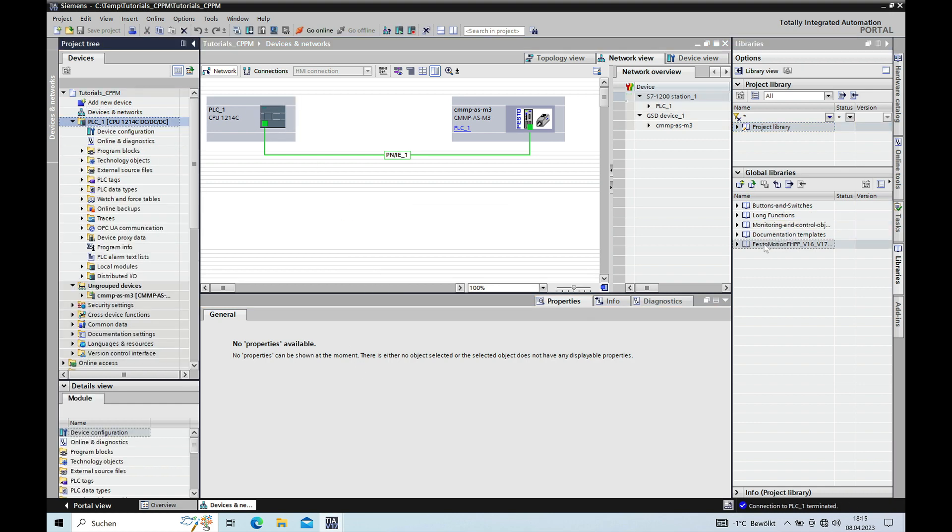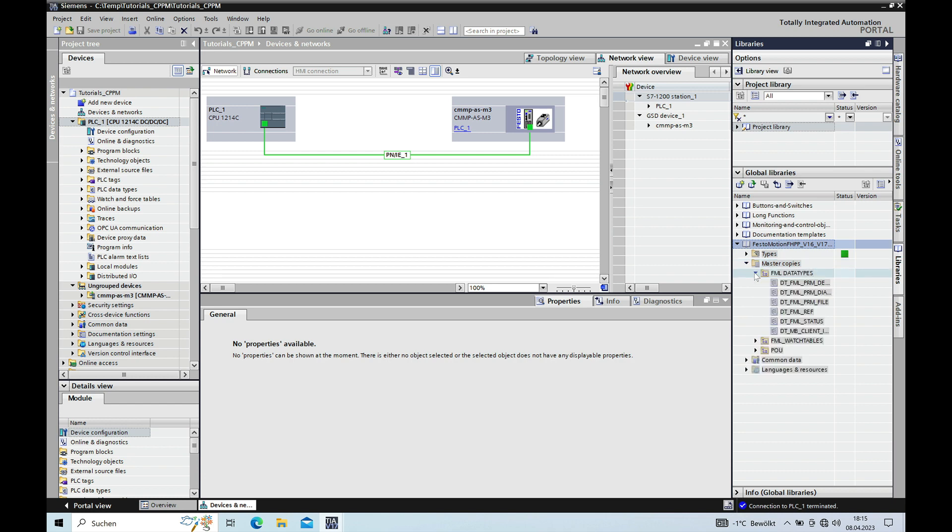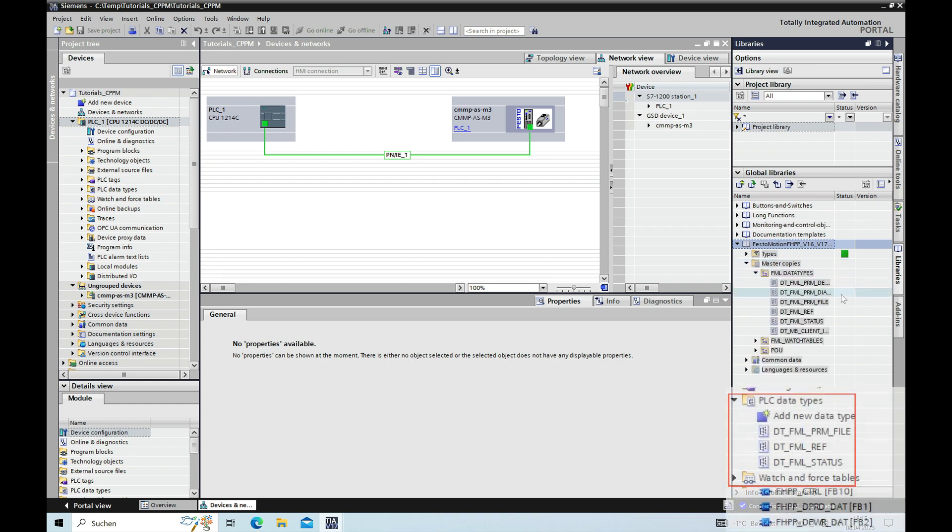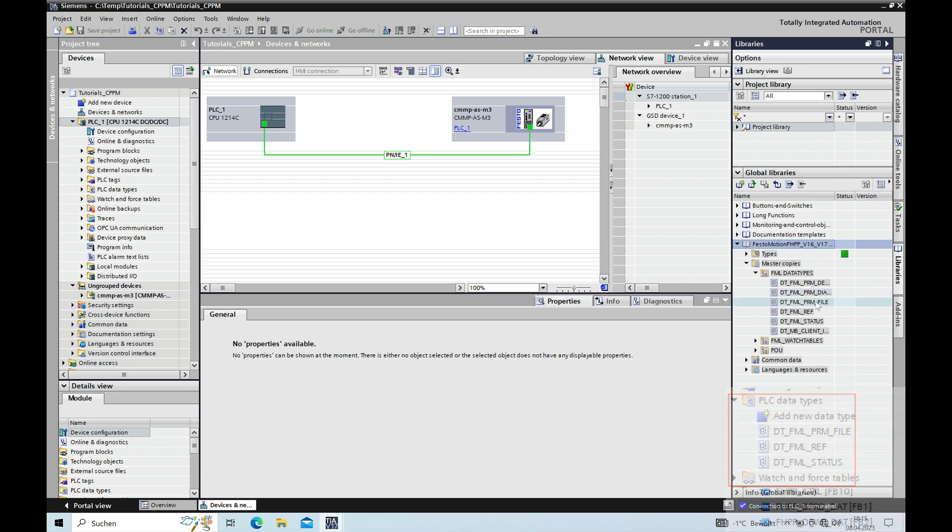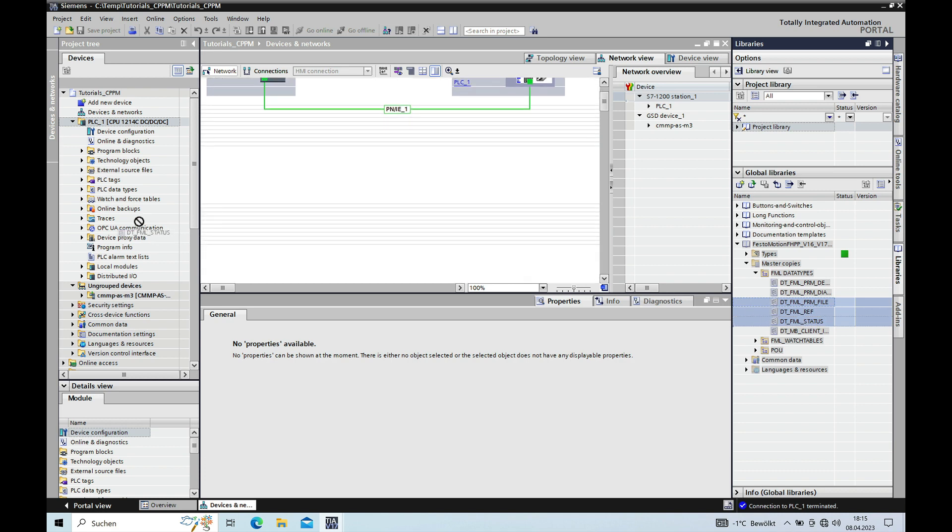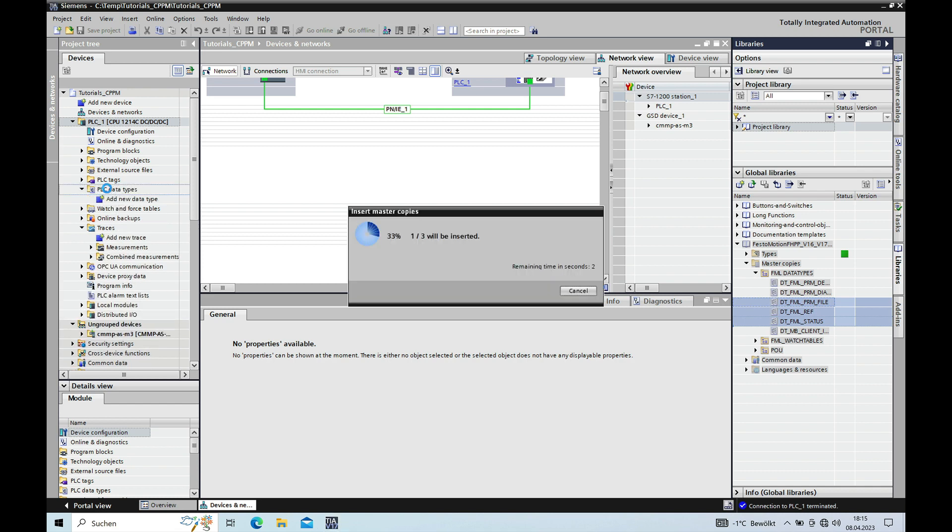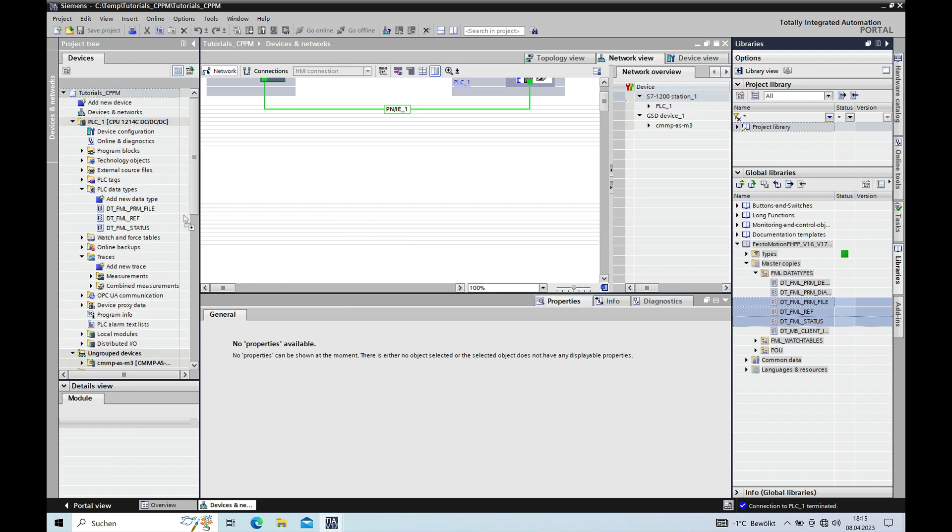Now you can see the Festo library right here. And this contains several folders. And you want to open this master copy folder and start up with the data types. You will be needing the data type .prm file, .fmref and .fml status. And drag this over to the section of the PLC data types, which is right here. Just drag and drop it. And it will be installed right here.